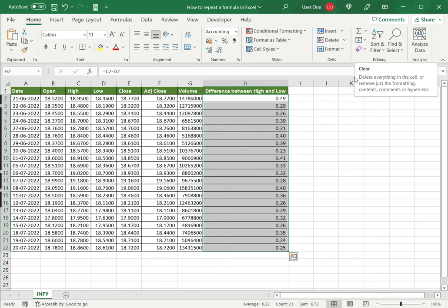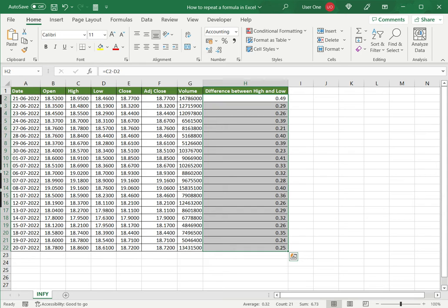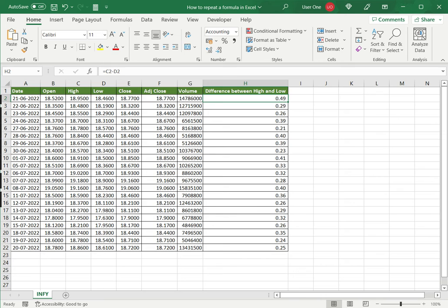So what this does is it copies the formula and repeats it in all the rest of the cells in that range that I selected, and if I select any of these cells I can see that the formula has been repeated correctly.